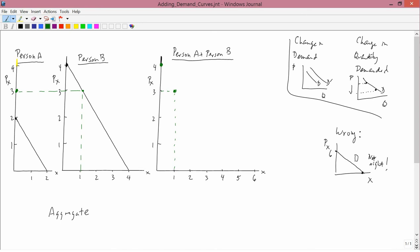Let's take another price — a price of 2. At a price of 2, person A demands 0. Person B at a price of 2 demands 2. So at a price of 2, person A is demanding 0, person B is demanding 2. 0 plus 2 is 2. So the aggregate demand at a price of 2 would be 2. In the aggregate demand curve, for a price of 2, you have a quantity of 2.